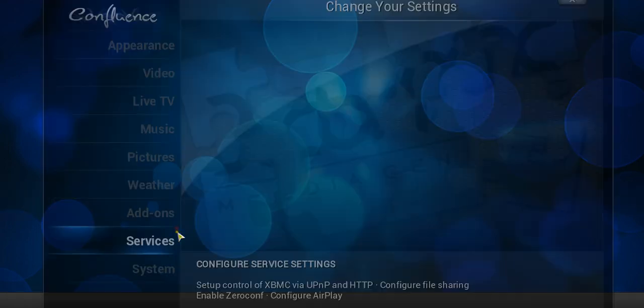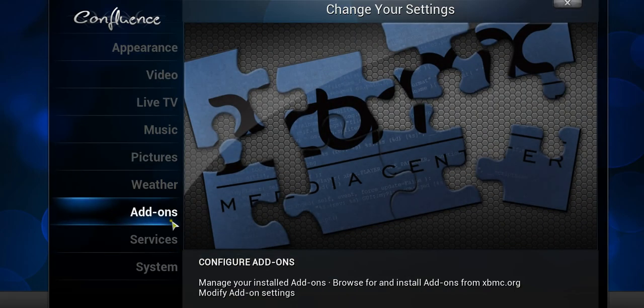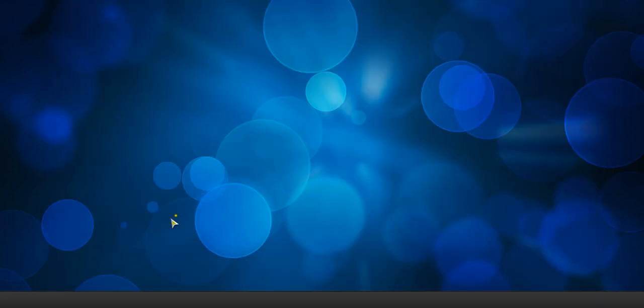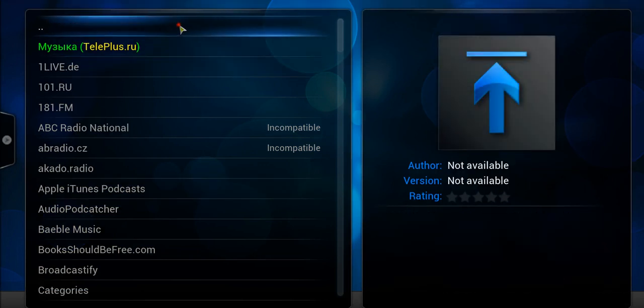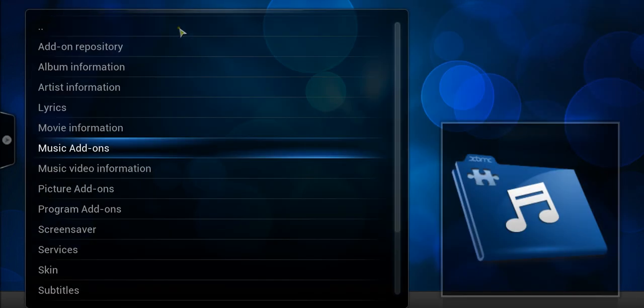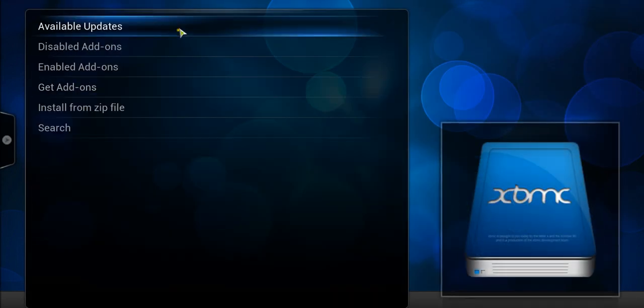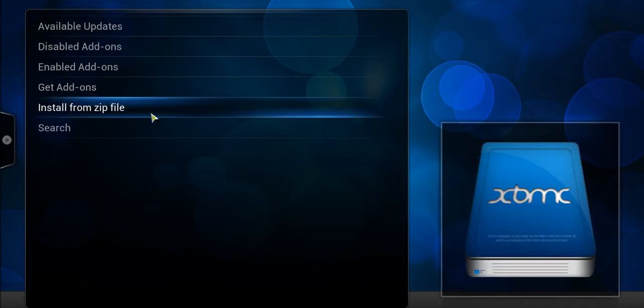And then once we're ready, we would just go to System, Settings, Add-ons, and from Add-ons, we would go to Install from Zip File.